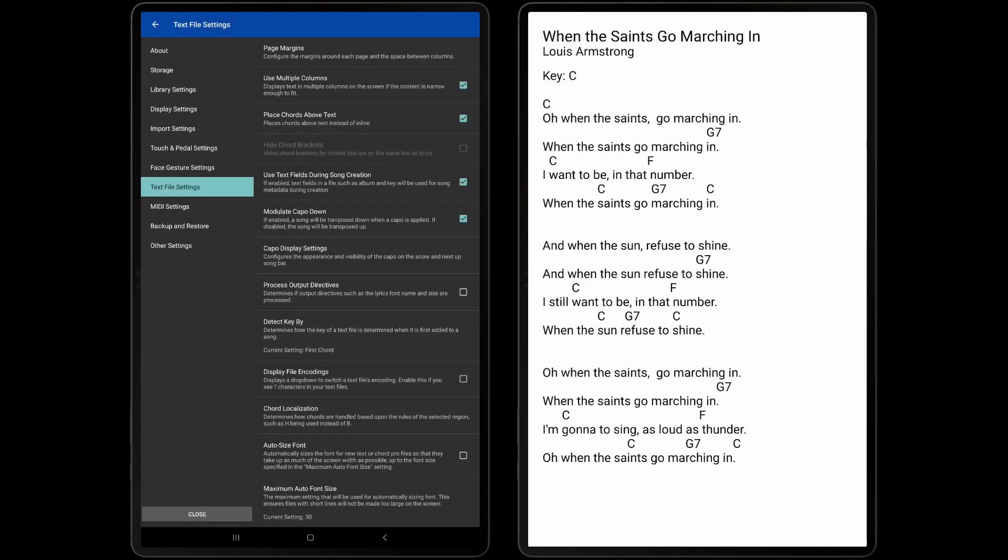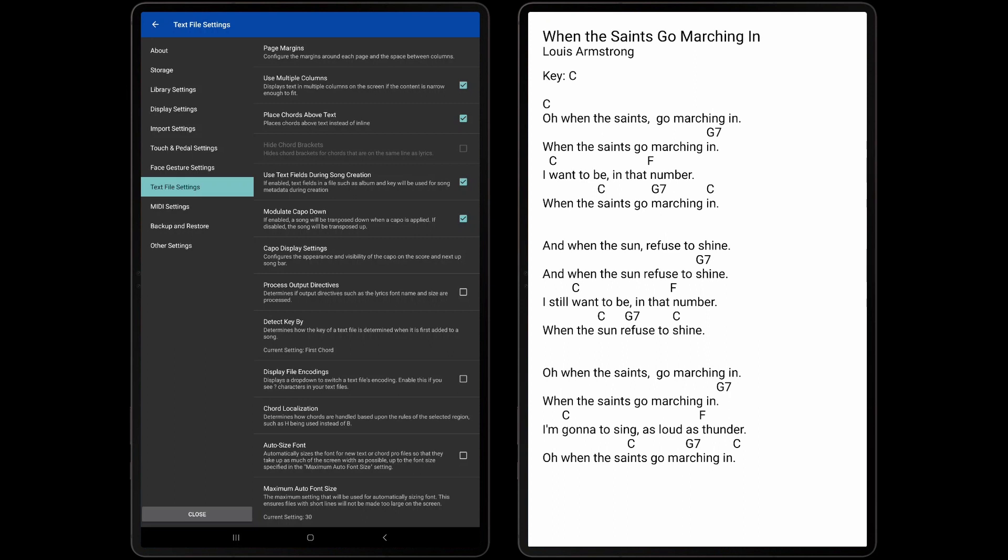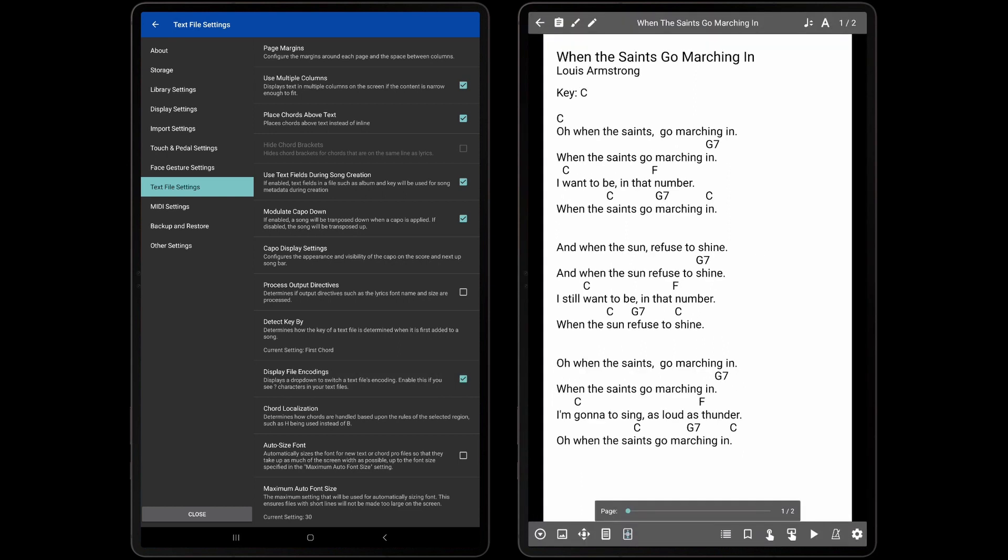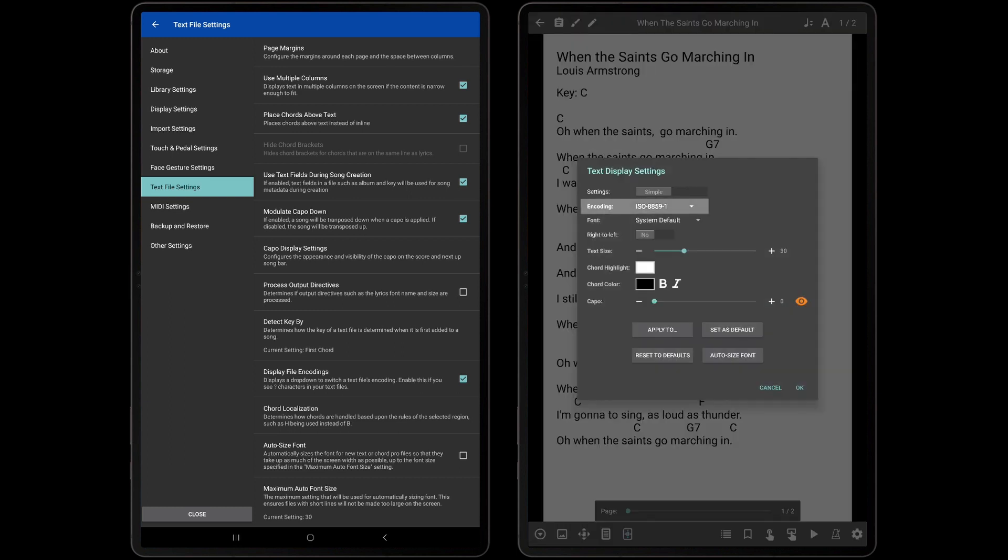The last setting that we will discuss for text files is the Display File Encoding setting. While this is a somewhat complicated topic, files can be encoded with different character sets. If you find that your files are being displayed with question marks in odd places or other unexpected symbols, it may be due to Mobile Sheets using the incorrect file encoding. In these situations, you can enable the Display File Encoding setting and change the File Encoding drop-down to a different value in the Text Display Settings dialog.